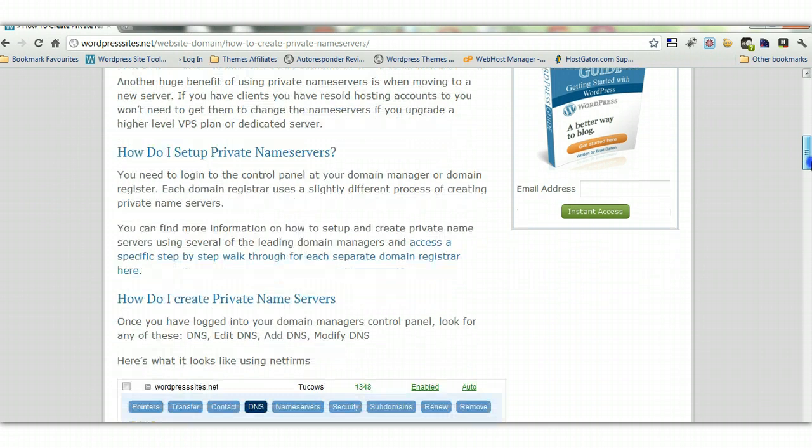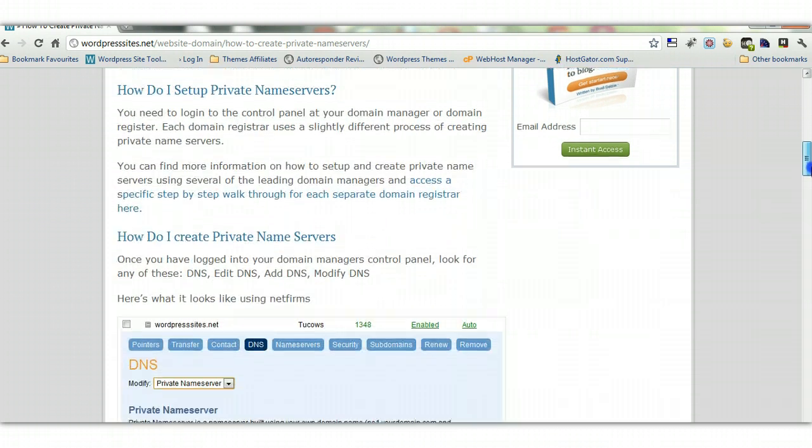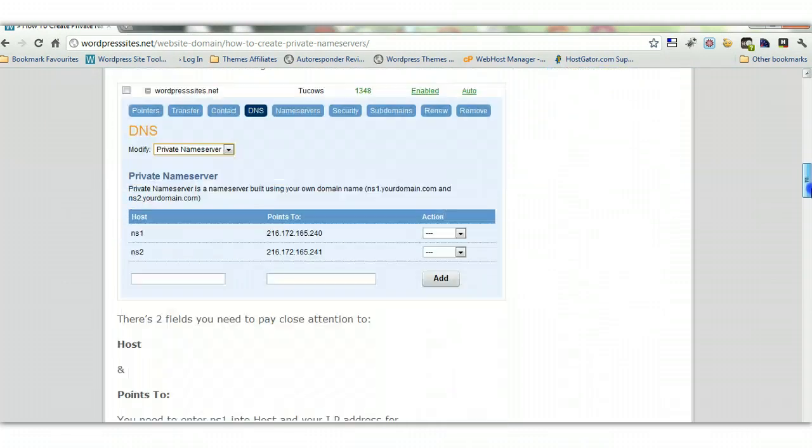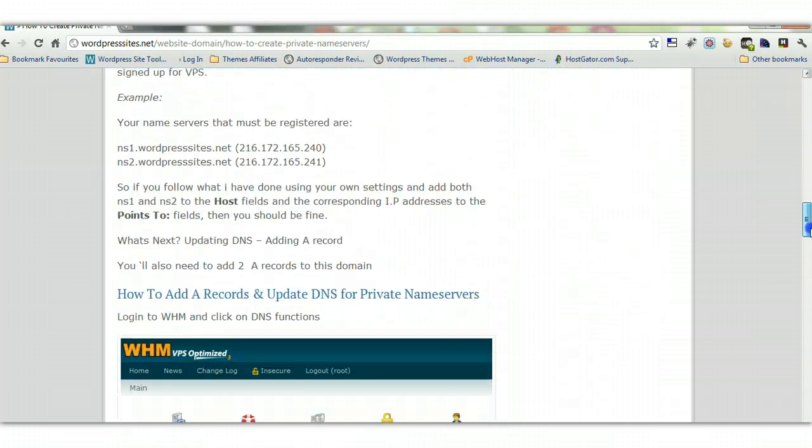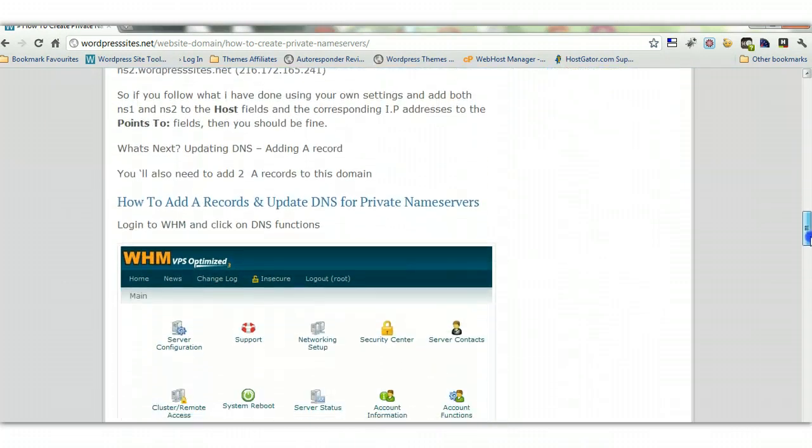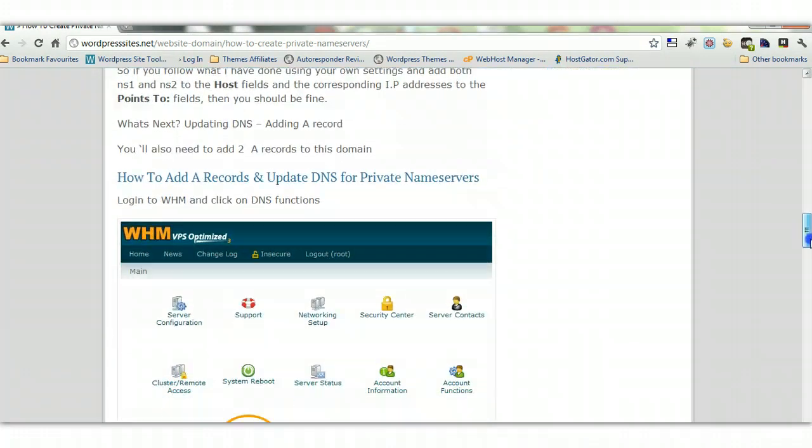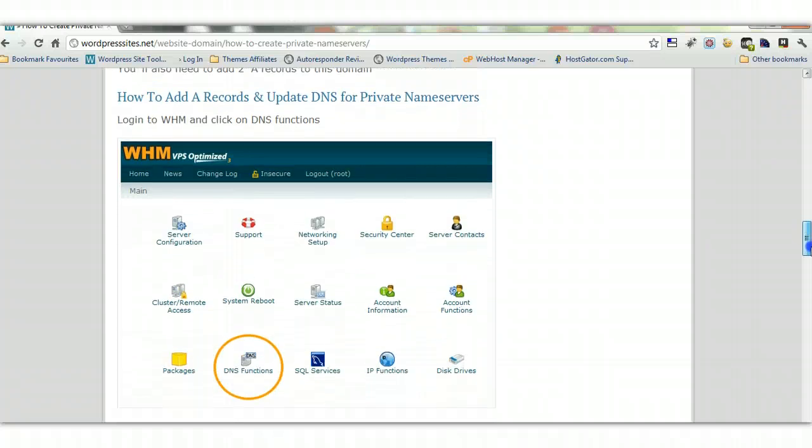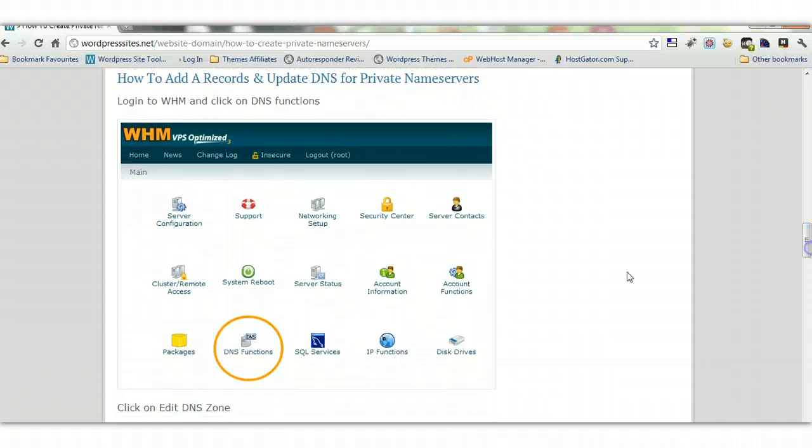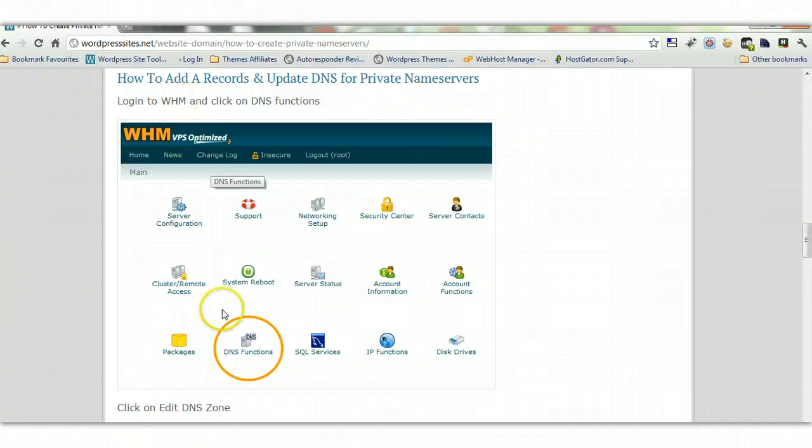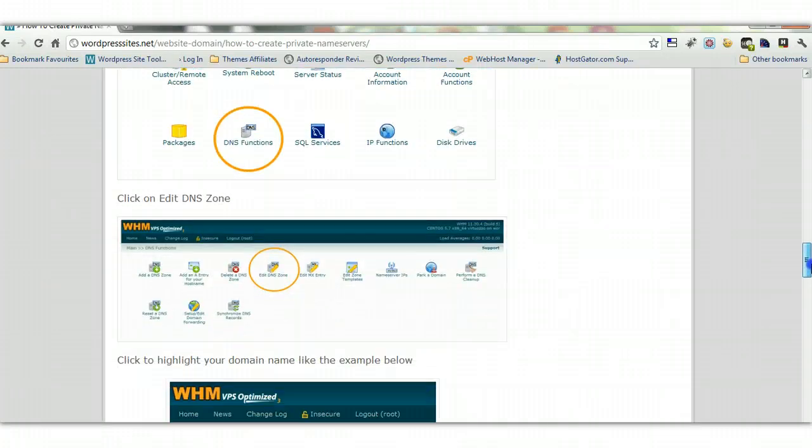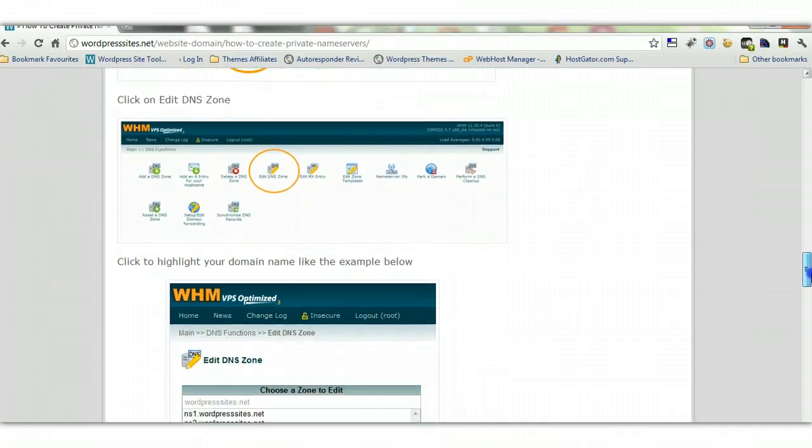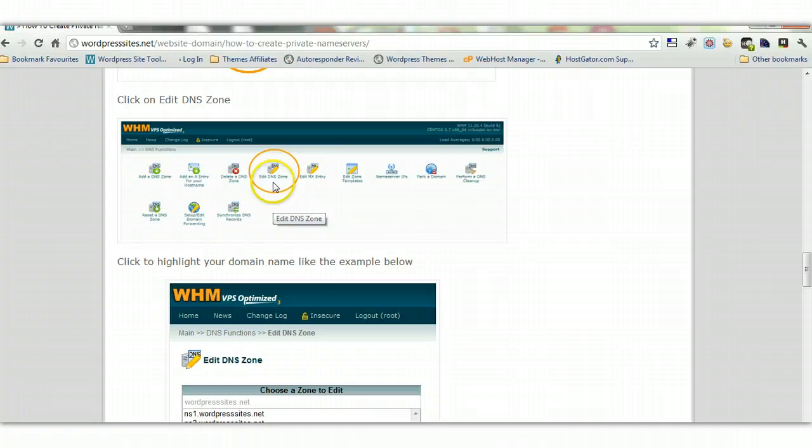WHM, which is a control panel for VPS, and you need to do a few things in there and I'll show you what they are now. So once you're logged into WHM, make sure you're in the home tab, click on DNS functions, and you'll come to another screen. And find edit DNS zone.